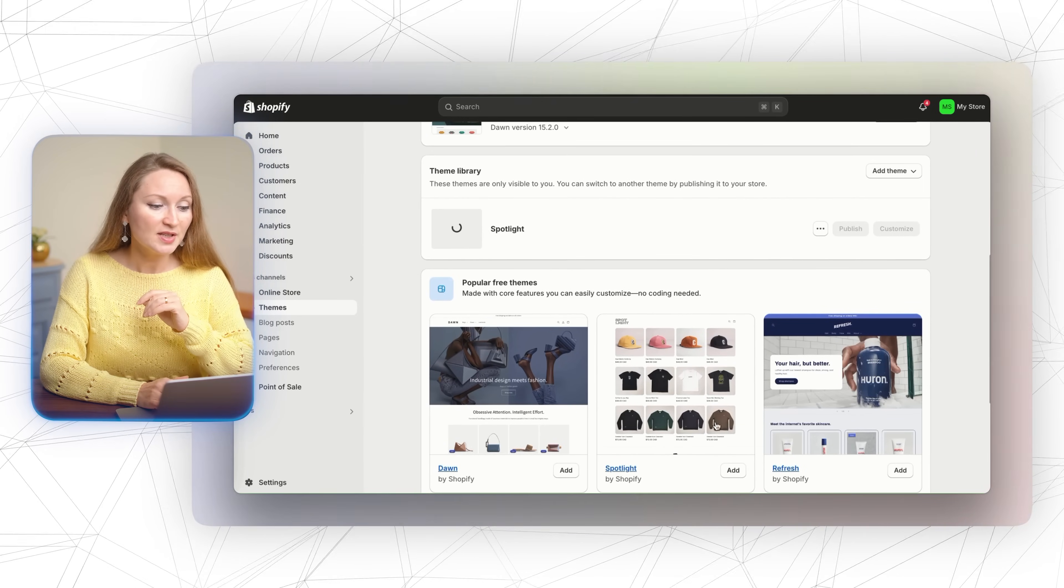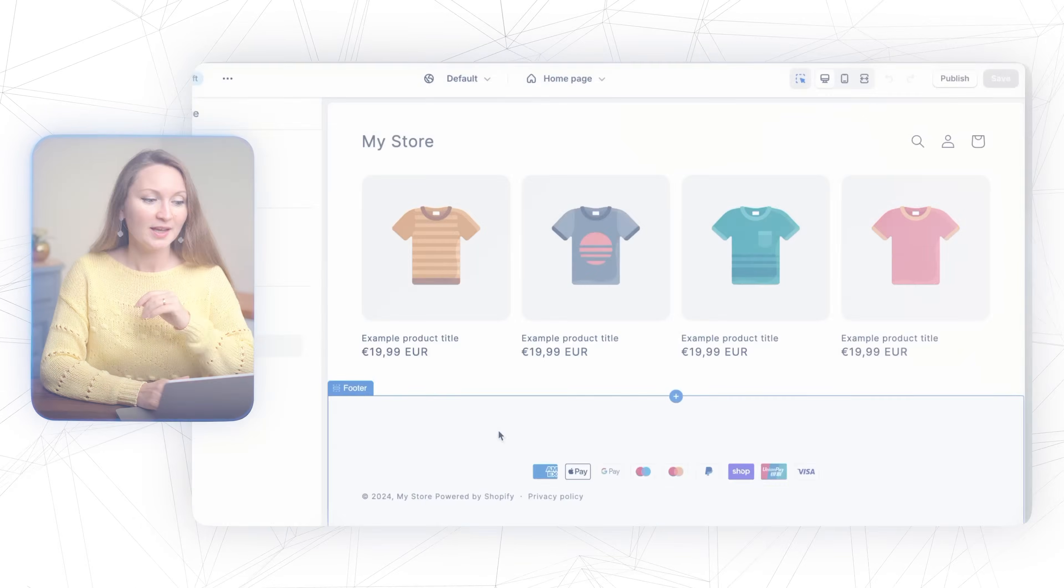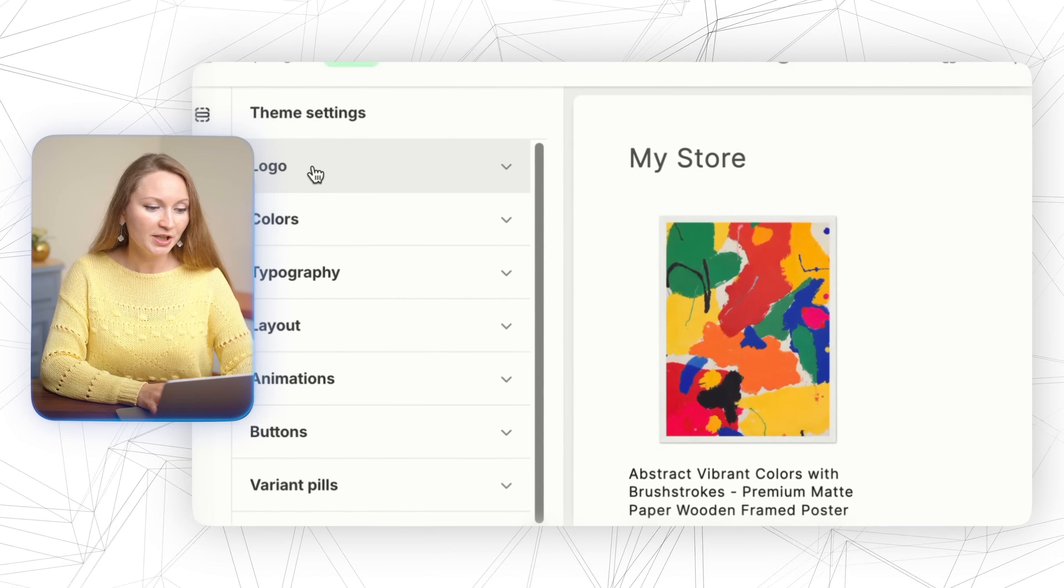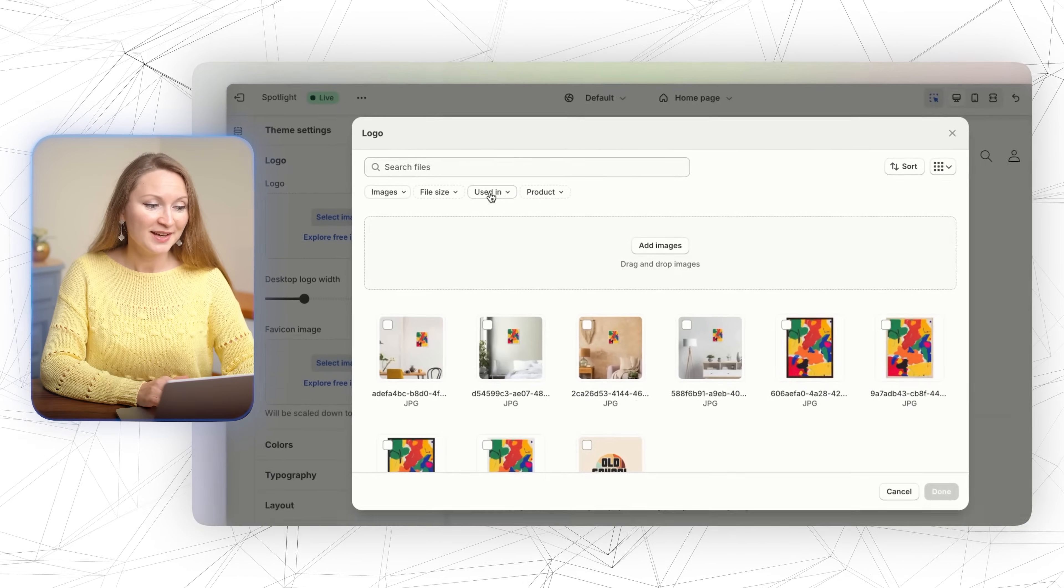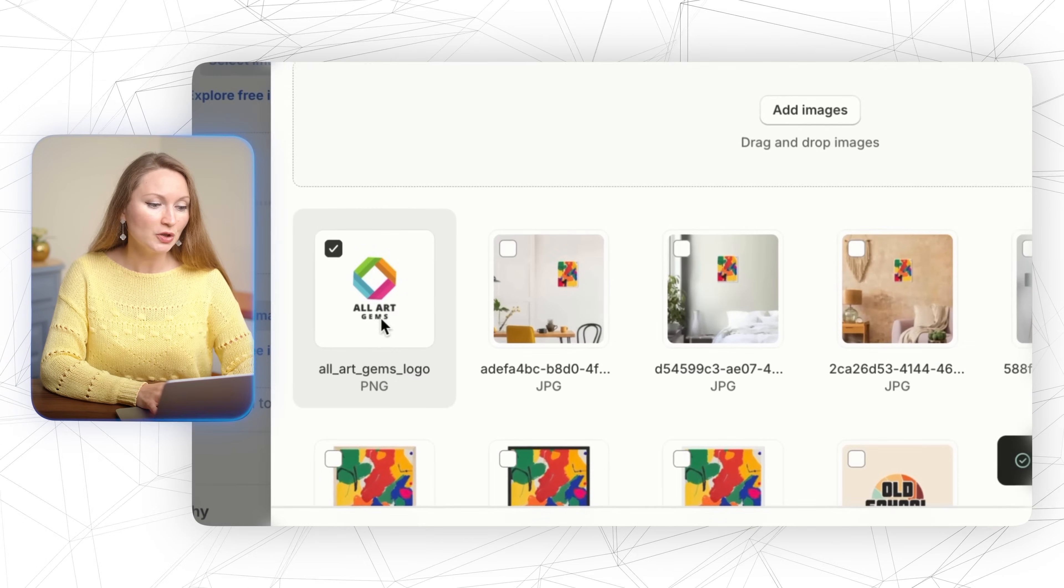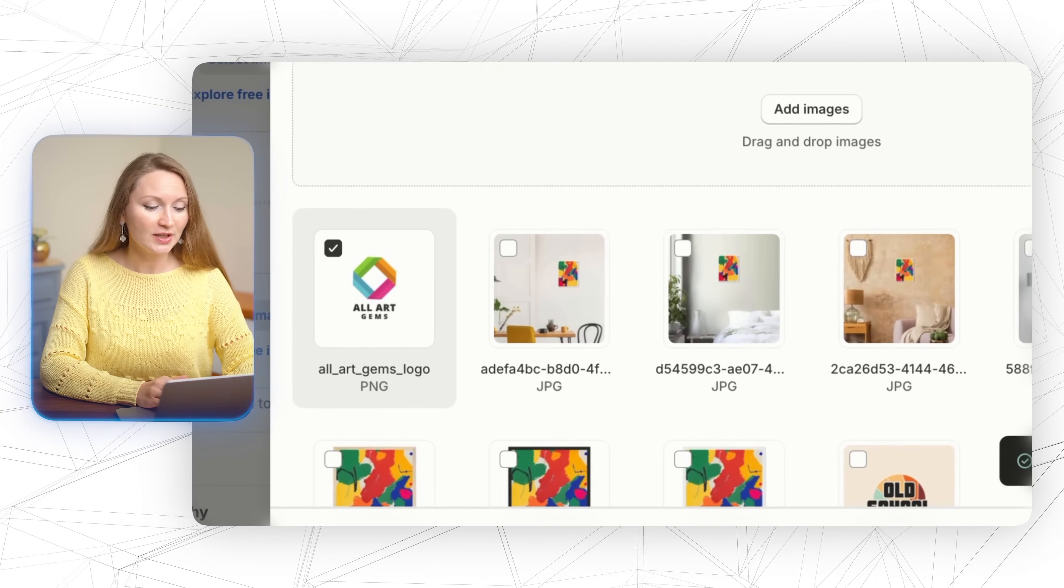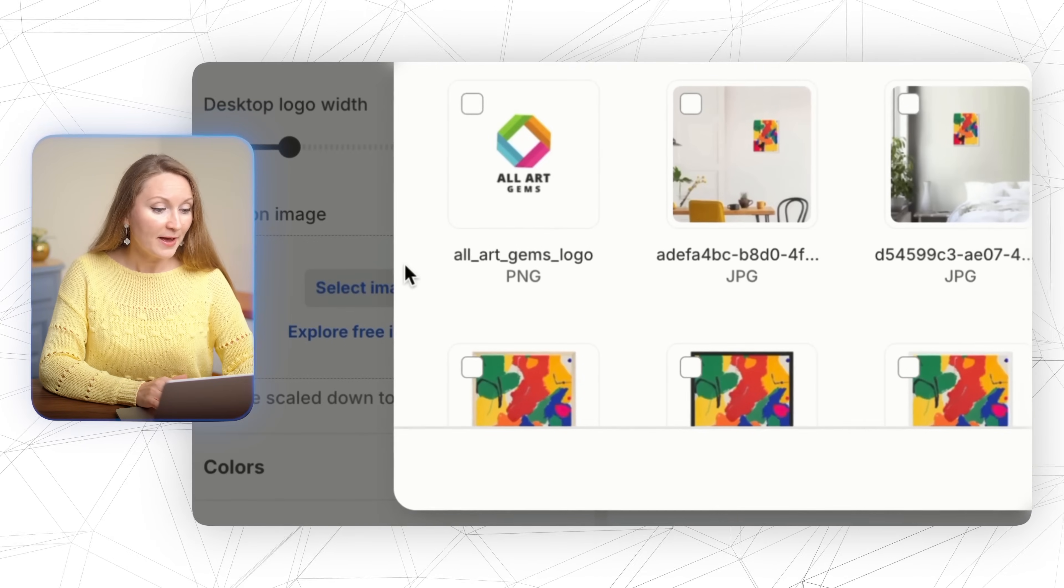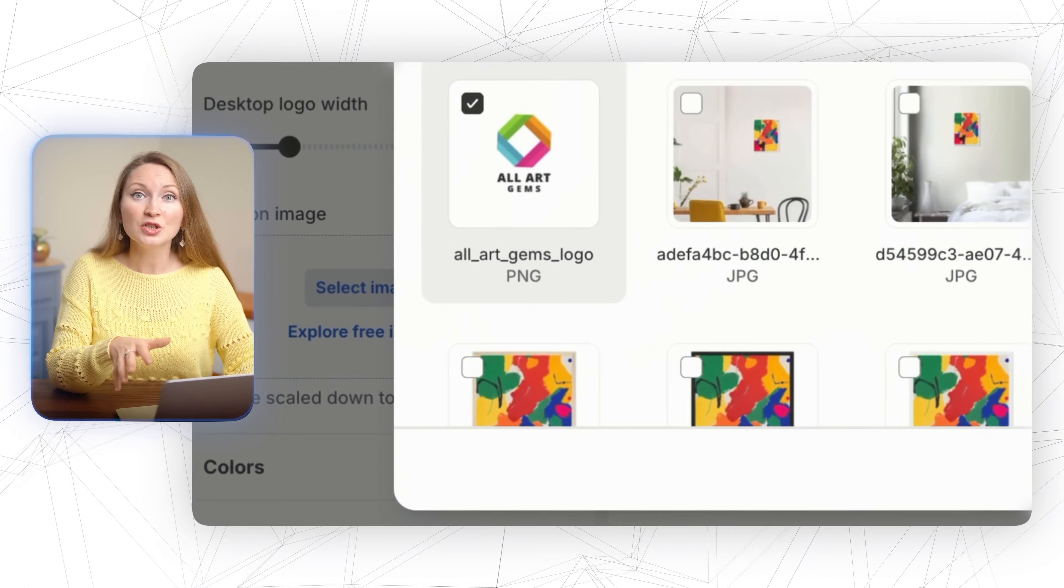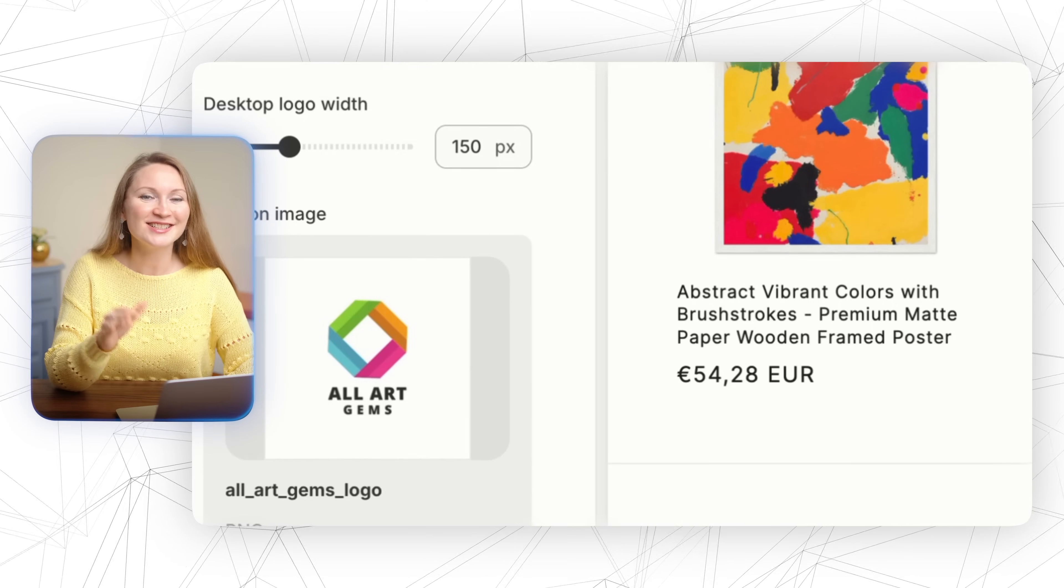Start by clicking the theme settings button over here, then head to the logo section. Click select image, upload your logo, and check how it looks in the header of your store. Next, add a favicon. That's the little square icon in your browser tab. You can easily create one like this in Canva by placing your logo in a circle. Once it's uploaded, Shopify will handle the resizing down to 32 pixels.